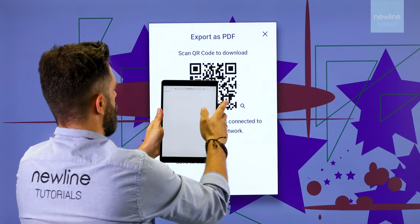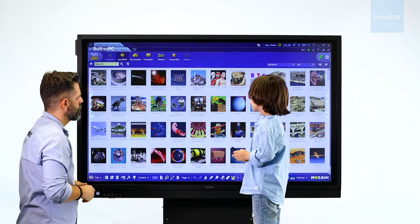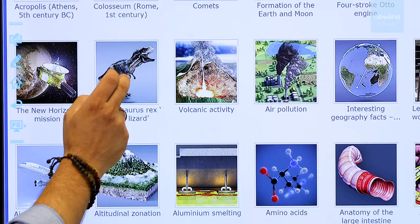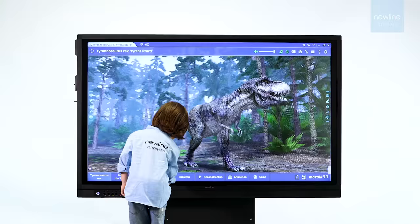Let's go to the OPS PC. Newline OPS PCs are fully compatible with any education and Windows-based software.